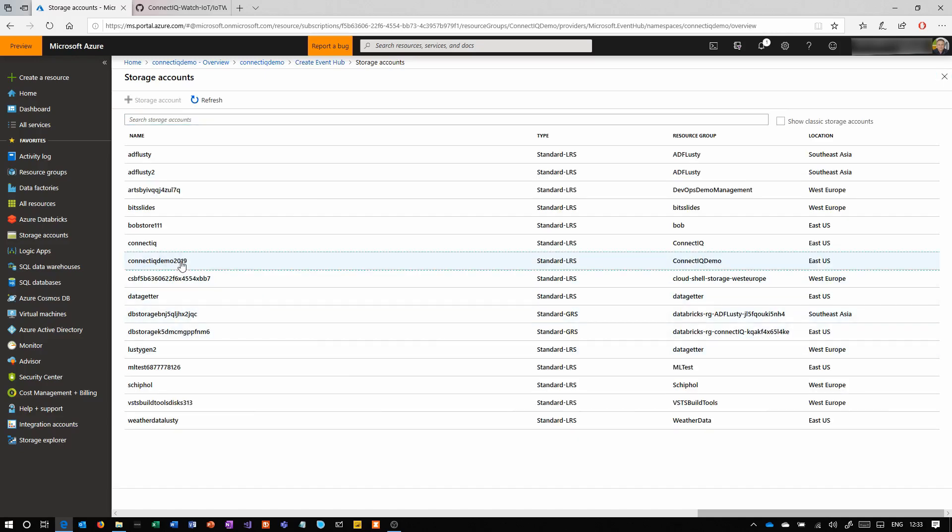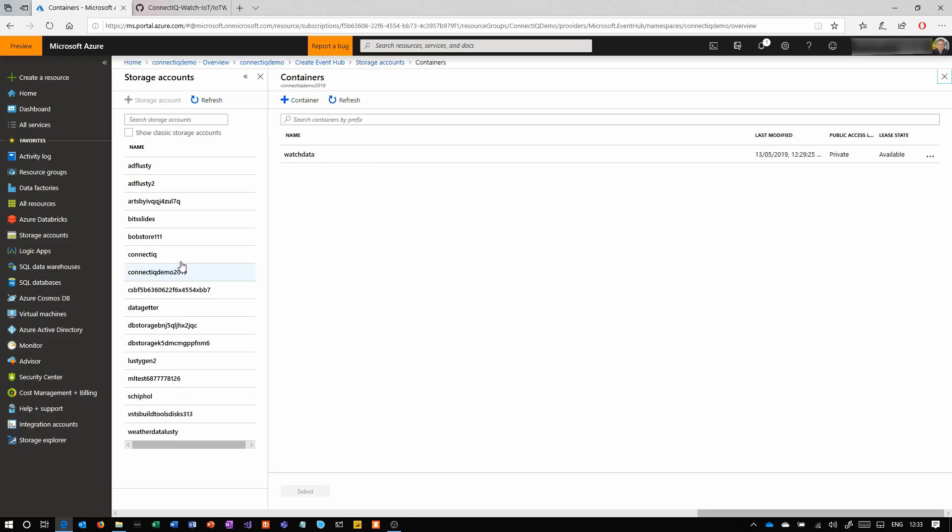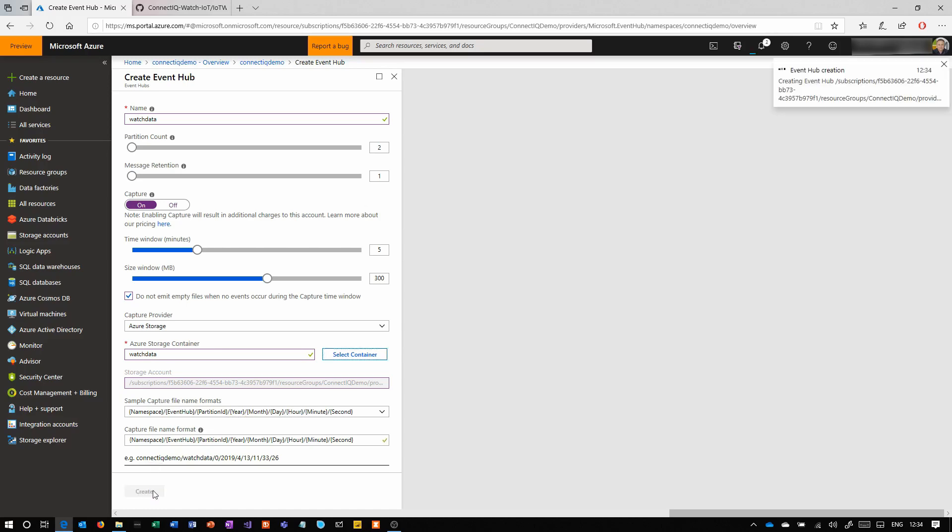Here we're going to create one called watch data. As part of this, we're going to select that container that we created earlier. So here we're basically saying every message that comes in, I want that written off to disk into this container. You can see there the format that the file structure is going to have. This is going to become useful when we're training the model later.